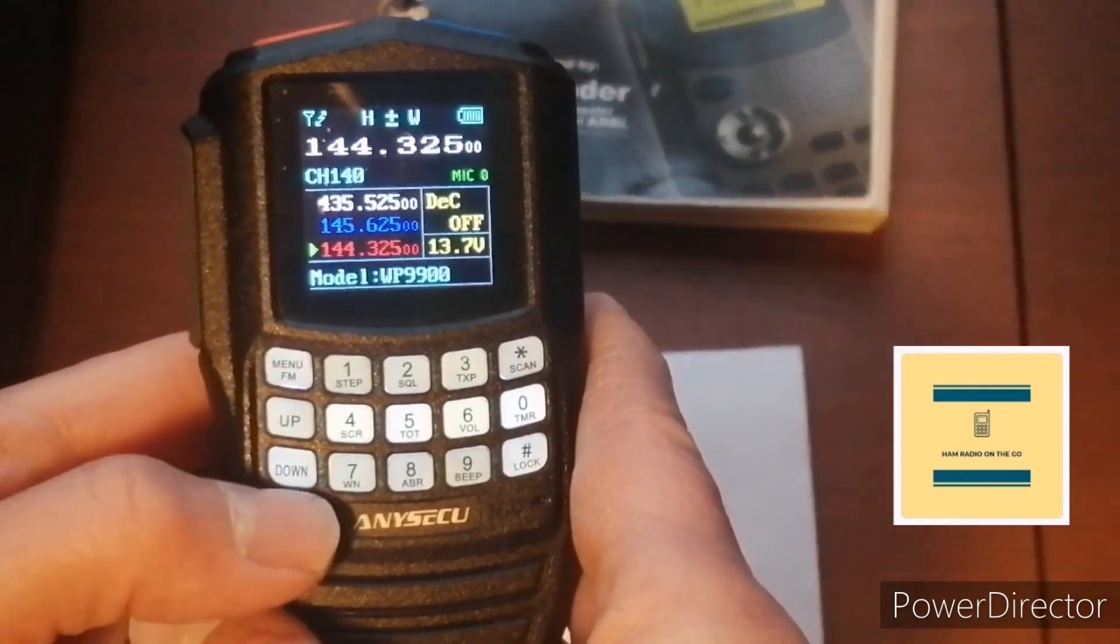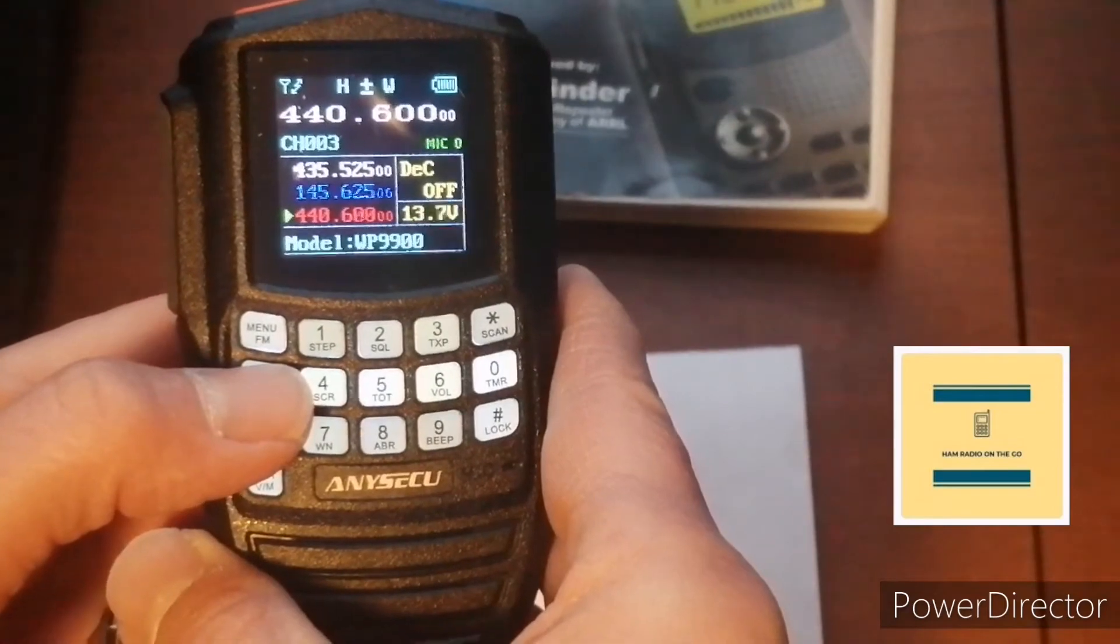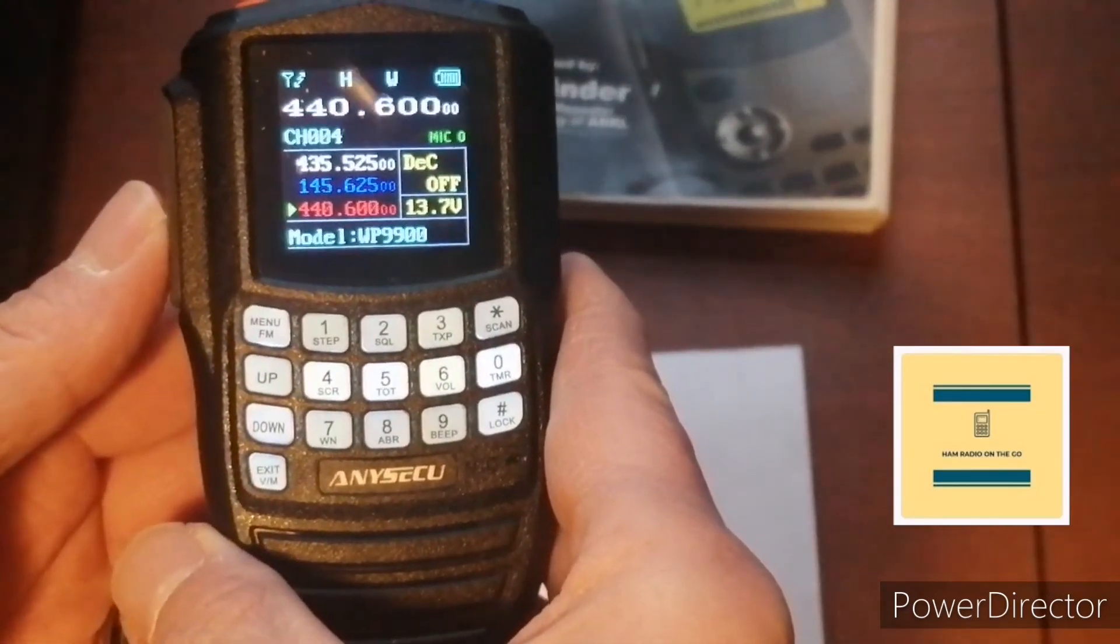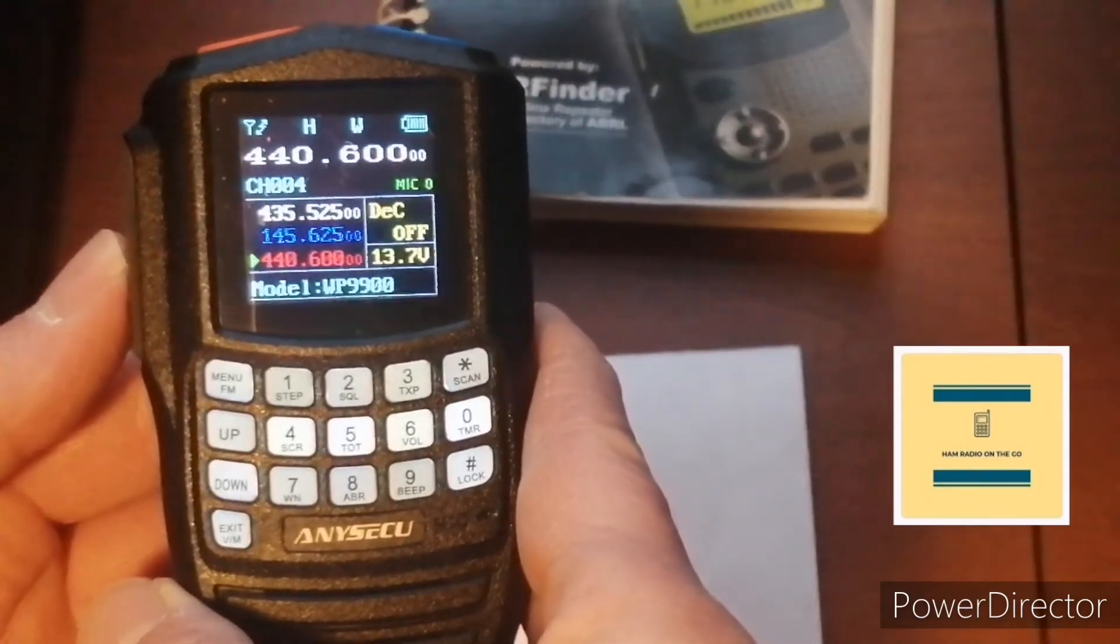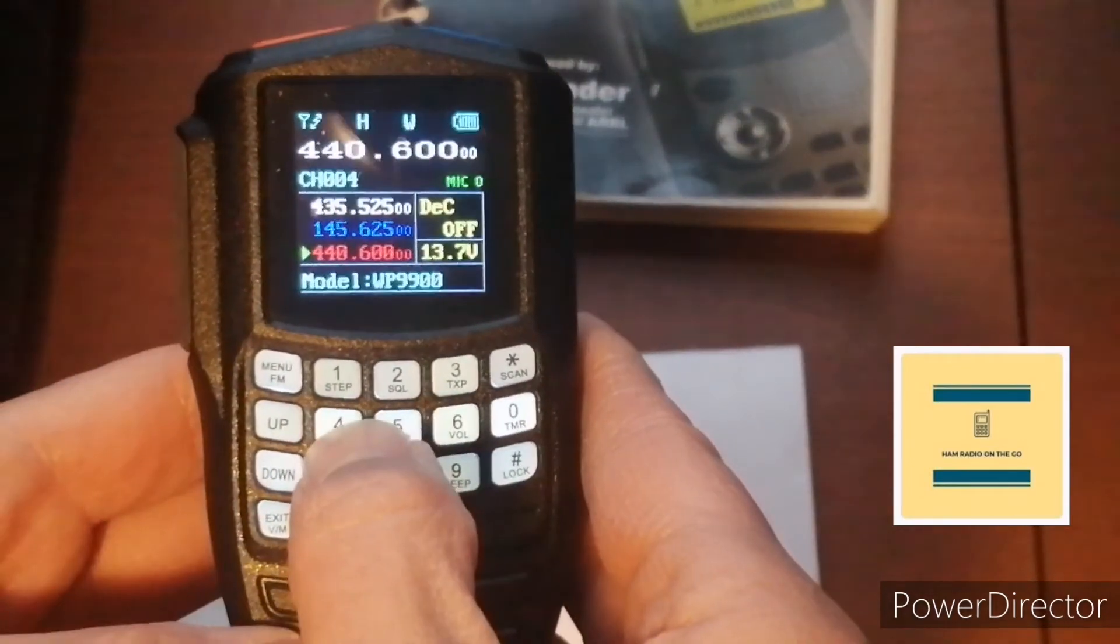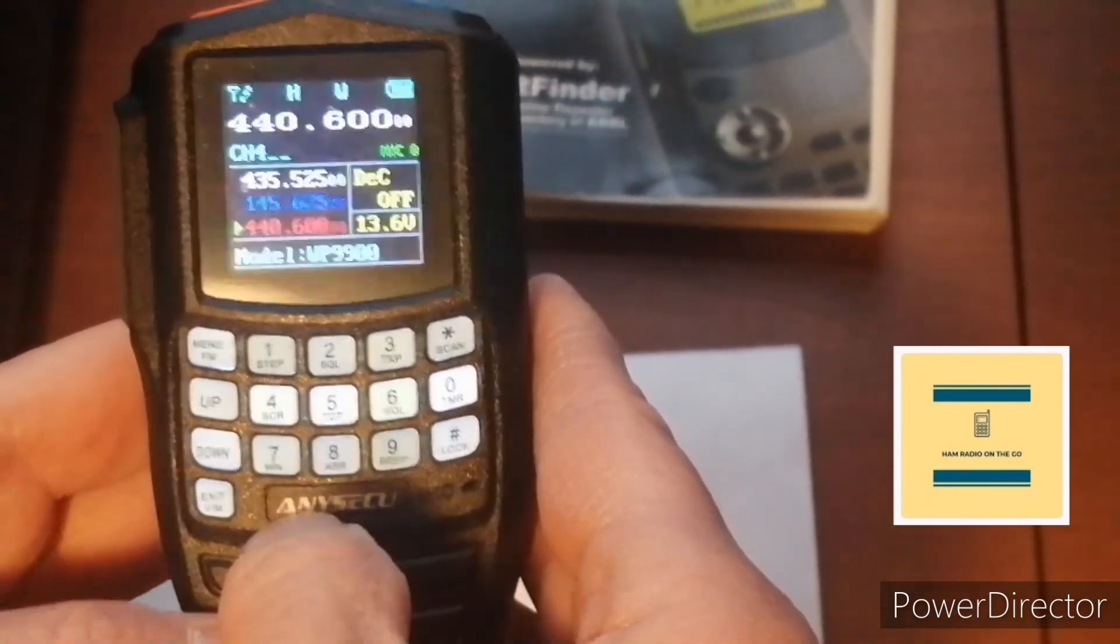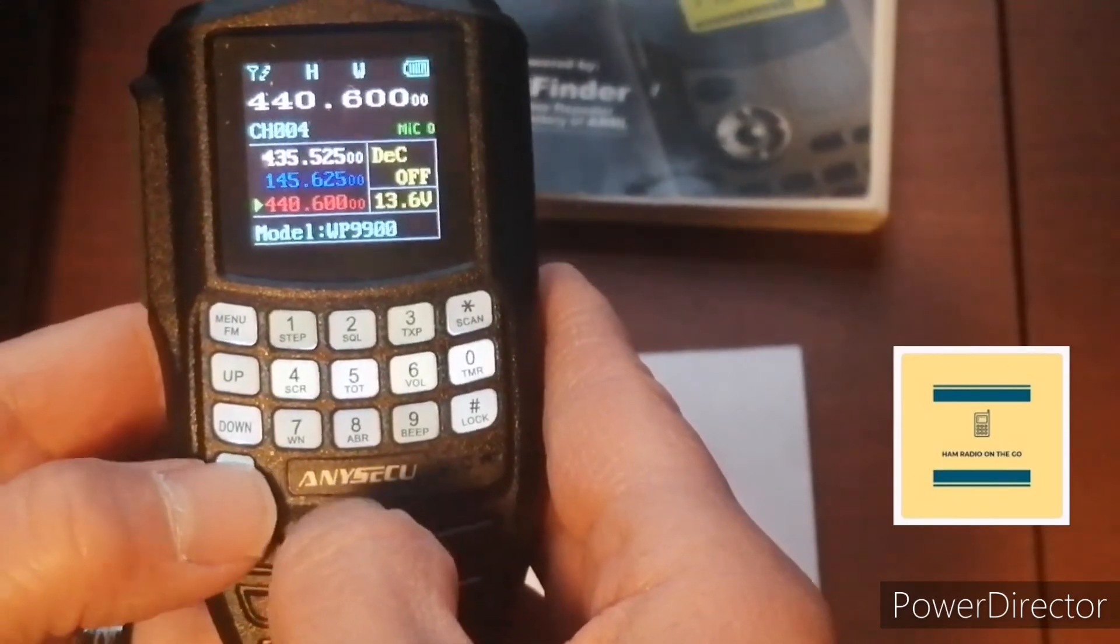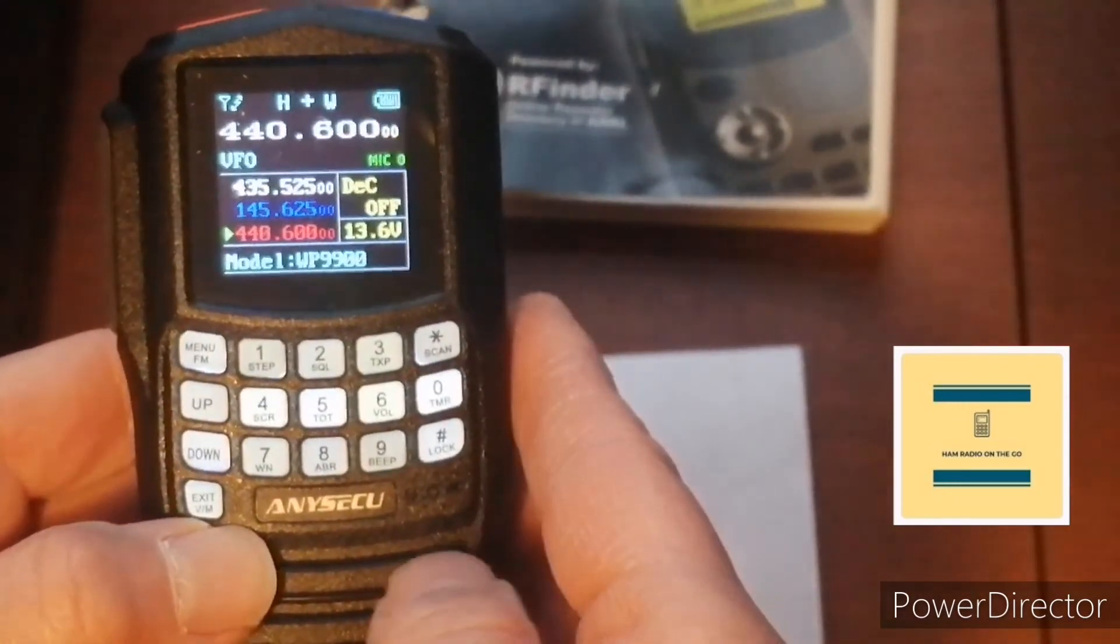Channel 1, let's move up. Channel 2, channel 3, and channel 4. There's what we programmed. But you see, it doesn't offset. It does not offset. 440.600 is the repeater's output. We manually have to put in that 5 MHz plus, which would be 445.6. We have to get out of VFO. It is a little complicated. Hold down exit VM, and now we're back in VFO mode.